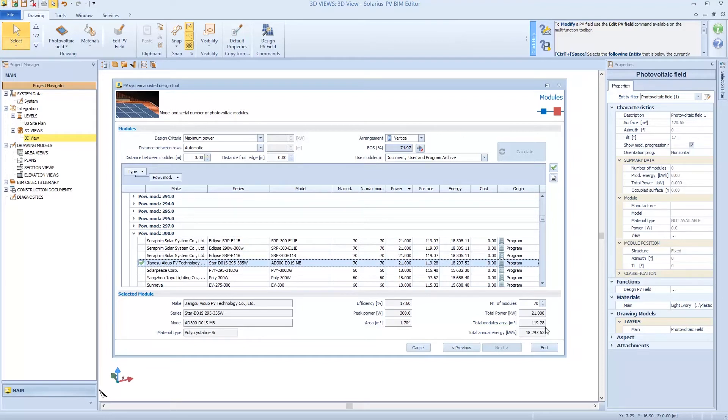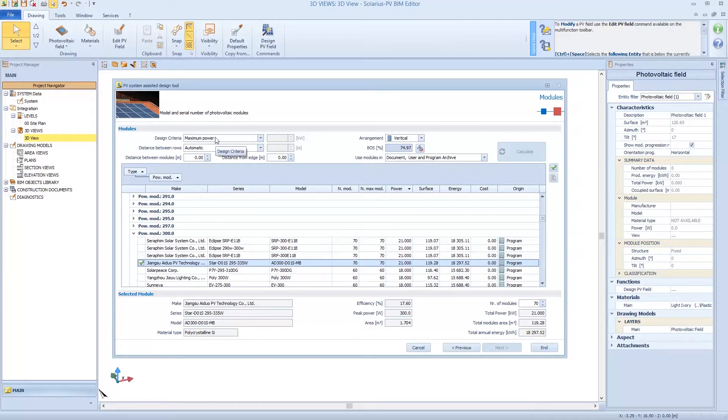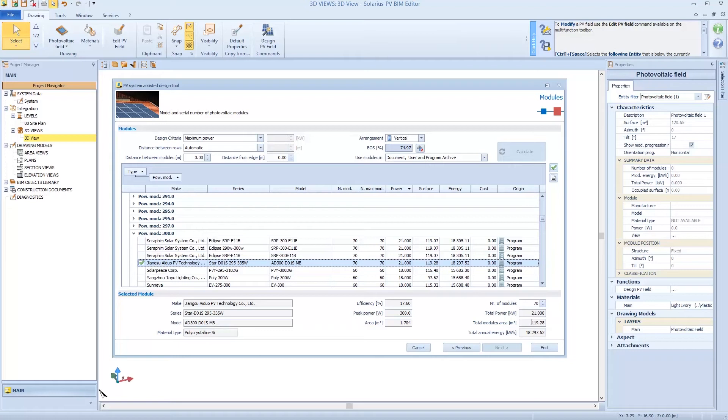We can design a module and Solarius shows me 70 modules. This is the number of modules, and that's because we set the maximum power criteria. So using this set, we run 21 kW of total power.